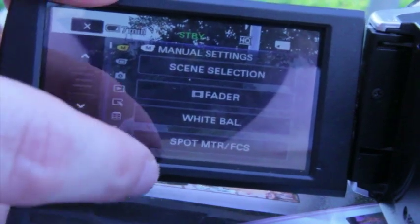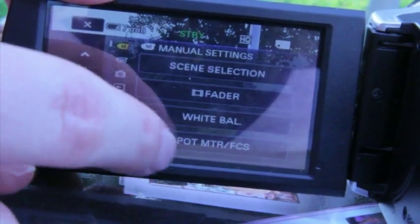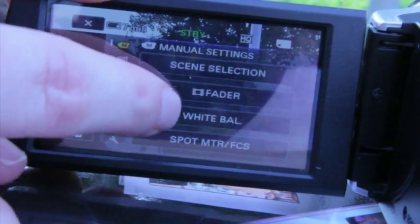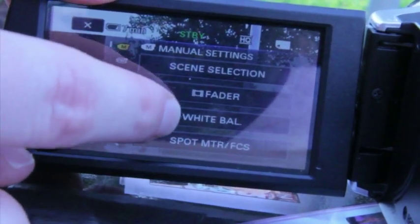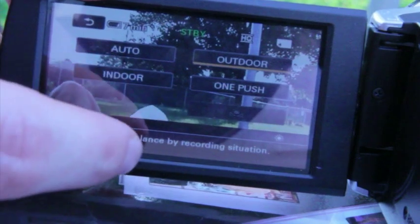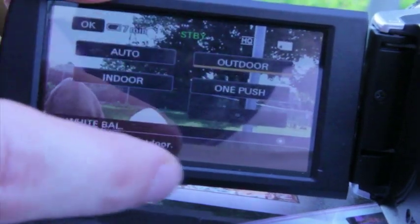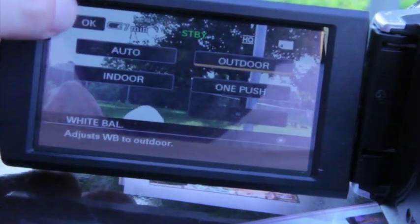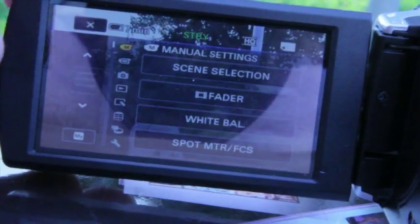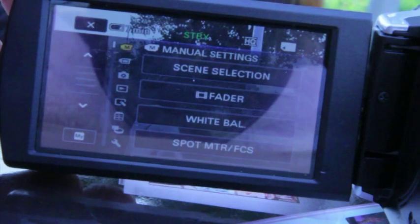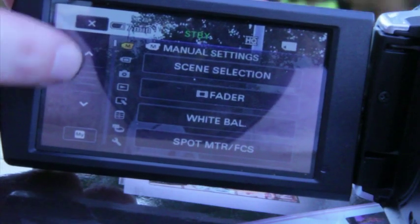You may be surprised to find that even an inexpensive consumer camera has manual settings, and by using manual white balance, focus, and iris, you could get a better image than by leaving them set to auto.